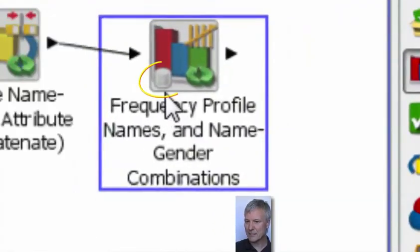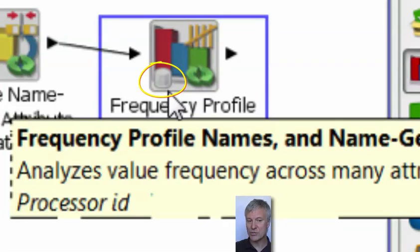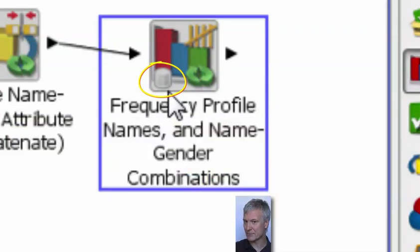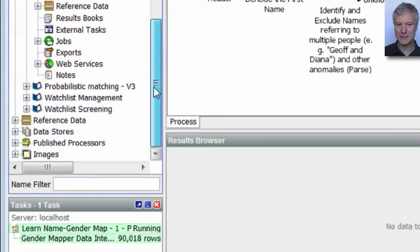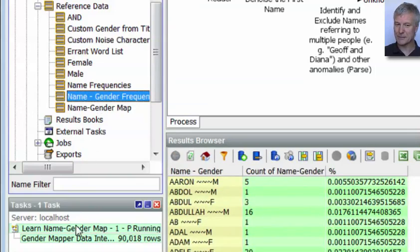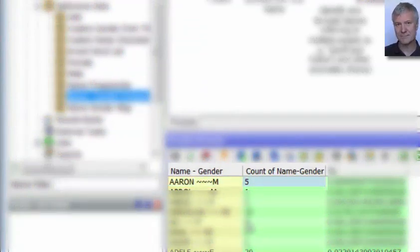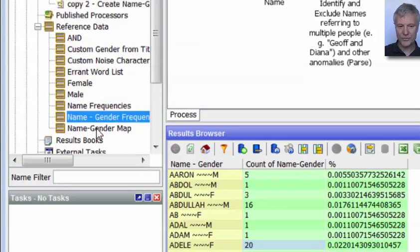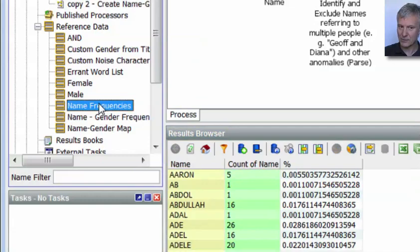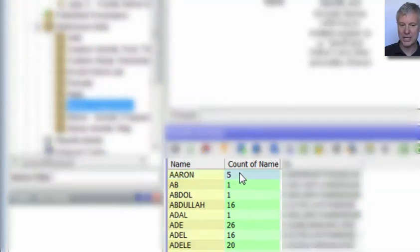You can see we have a little database symbol showing that the results of this frequency profiler are being written out to reference data. And that frequency profiler is going to populate our first two sets of reference data. The process is nearly finished — they're now populated. So here is our name gender frequencies reference data: Aaron appears as a male 5 times, Abdullah appears as a male 16 times, Adele appears as a female 20 times, etc.